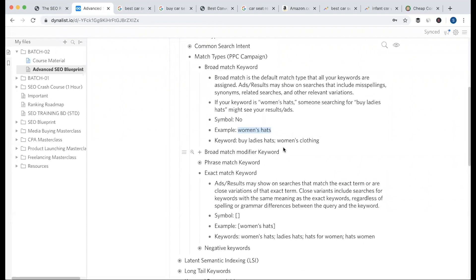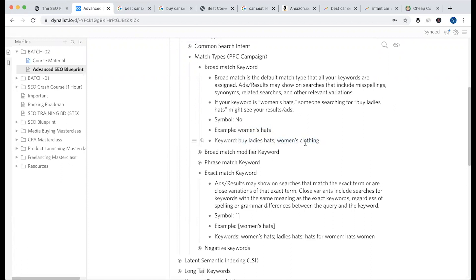In broad match, we don't use any symbol. But for exact match, we place the keyword in square brackets and Google is more precise. With exact match, ladies and closely related terms will appear — it is the most relevant. When we target broad match, we will see the keyword matched against different meanings and topics.